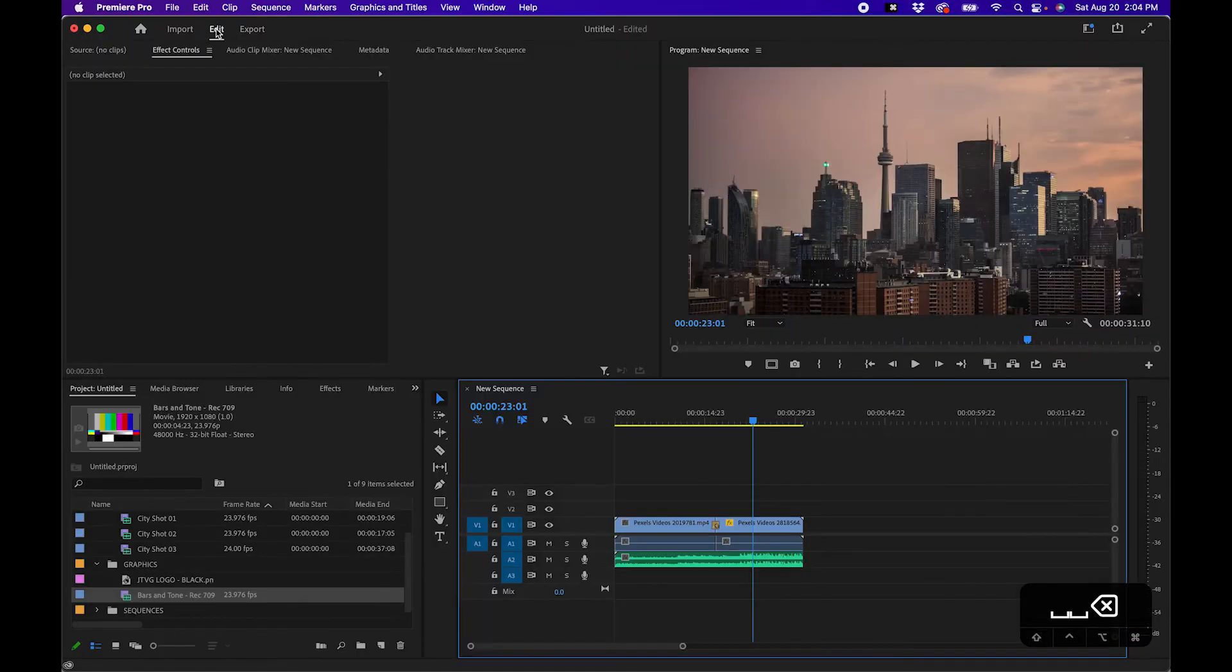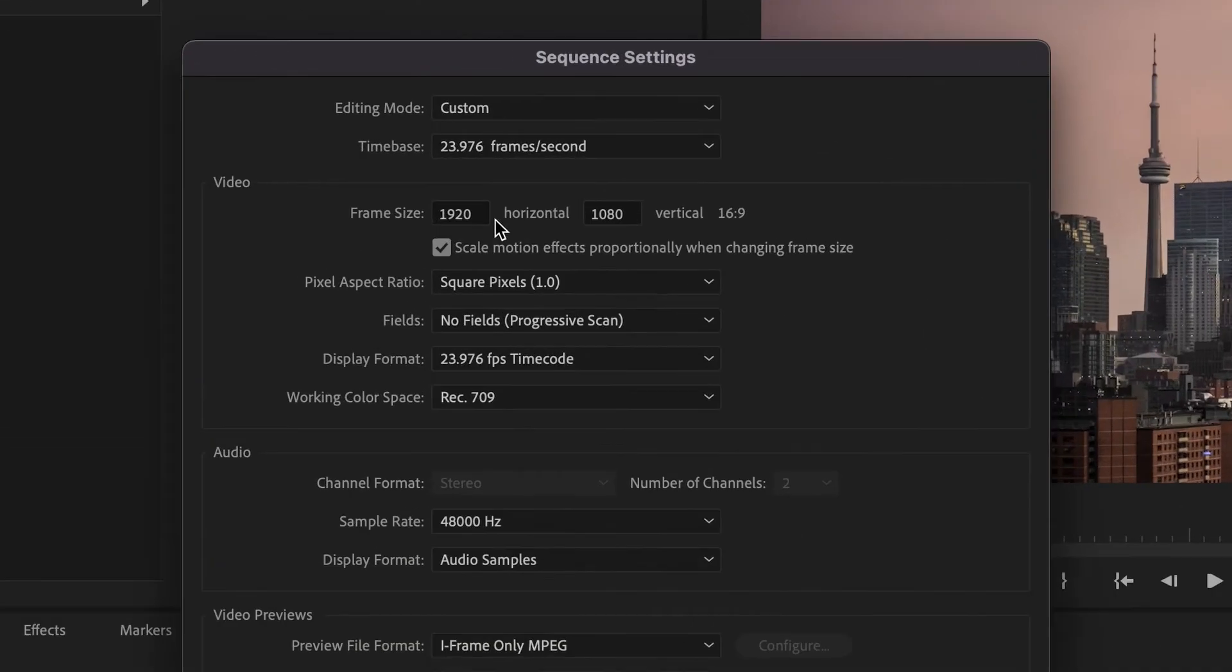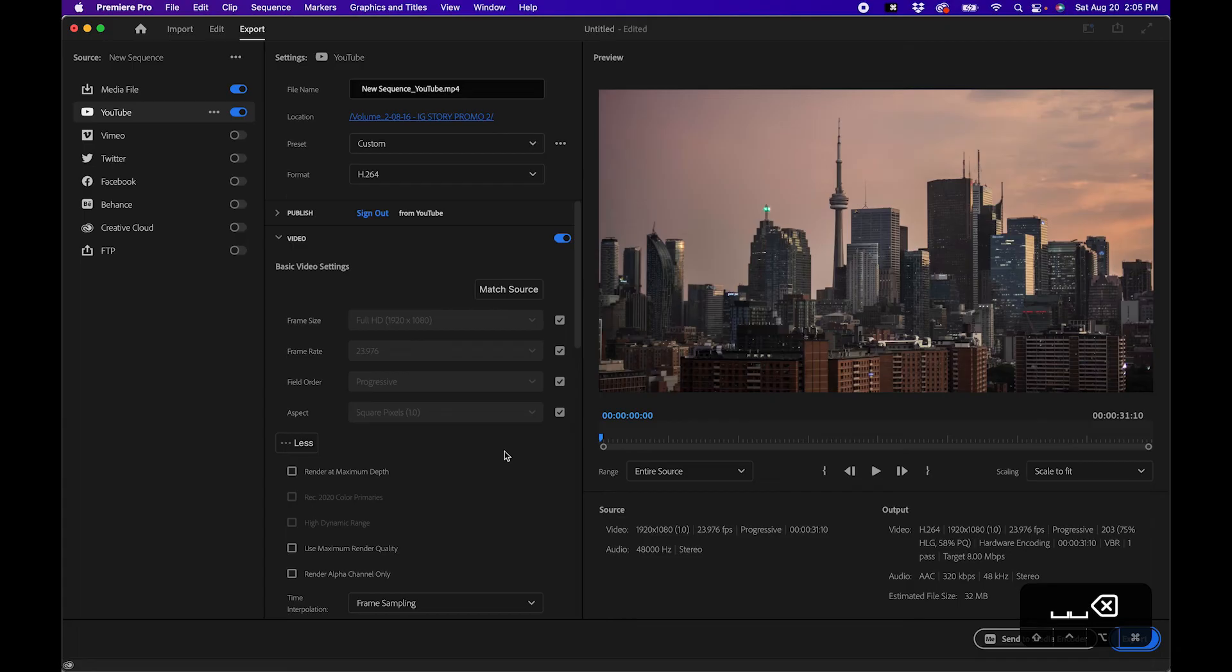Now if you're wondering, am I exporting correctly or did I set up my sequence correctly, you can always go back into the edit pane, go to sequence, sequence settings to check if you're editing in 4K, 1920, and to change your frame rates and color space.